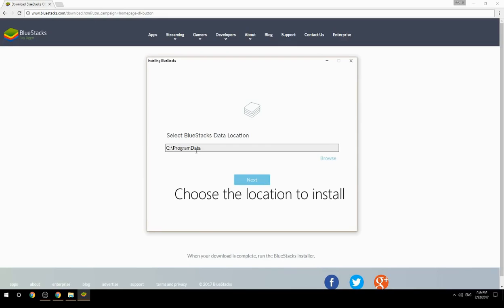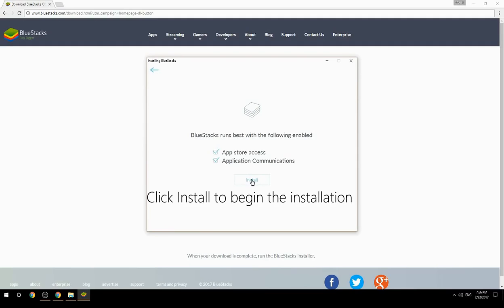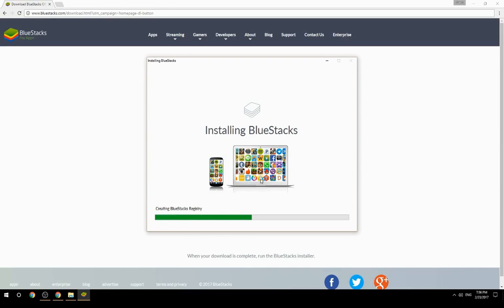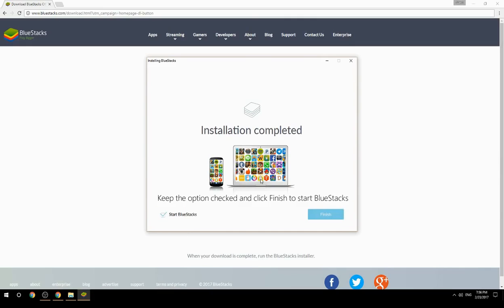Choose the location to install, then click Install to begin the installation. Keep the option checked and click Finish to start BlueStacks.